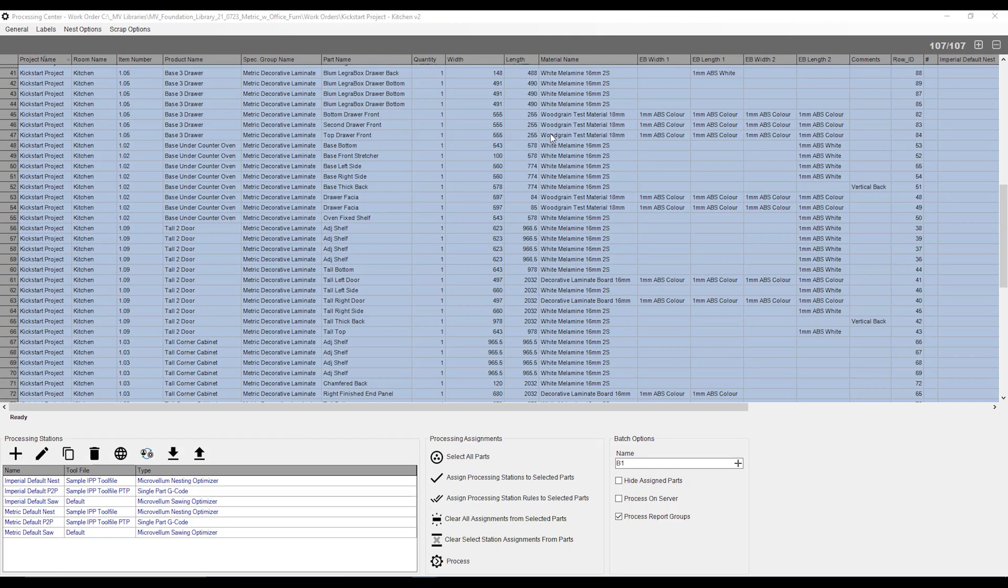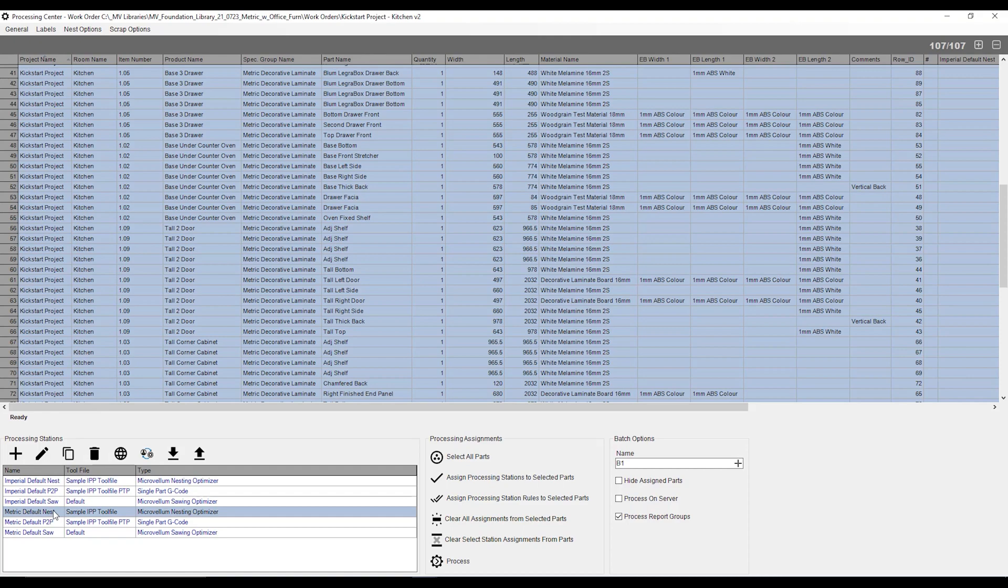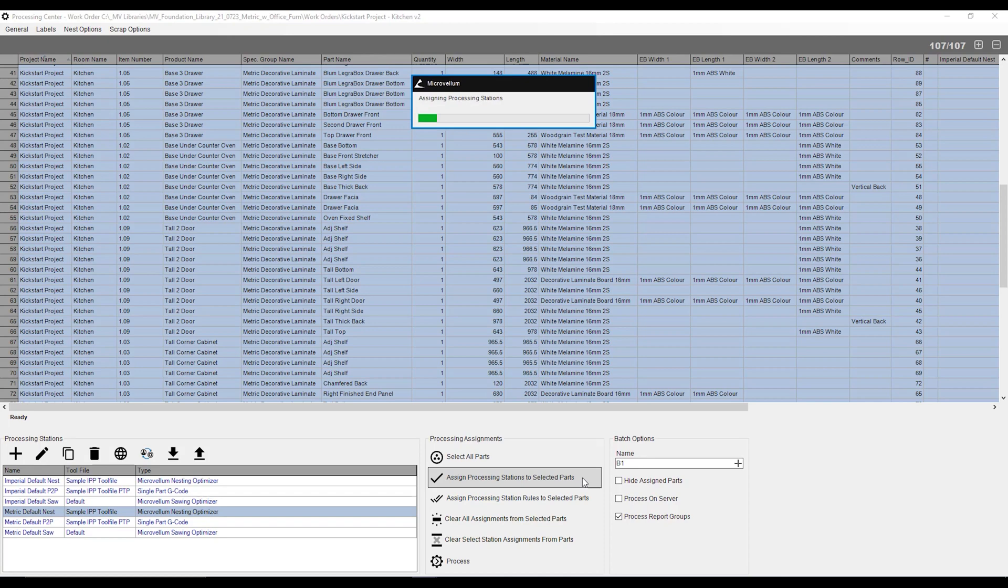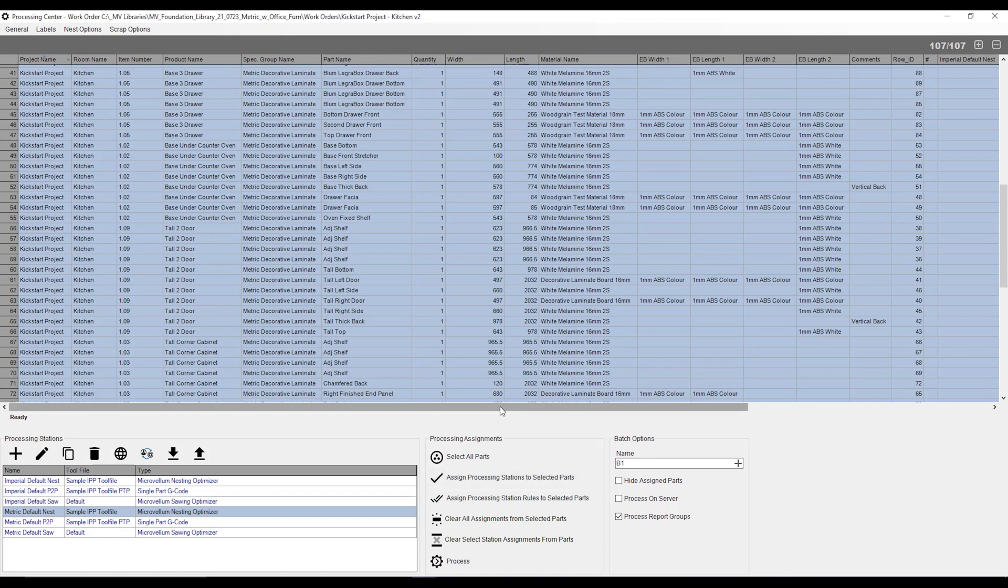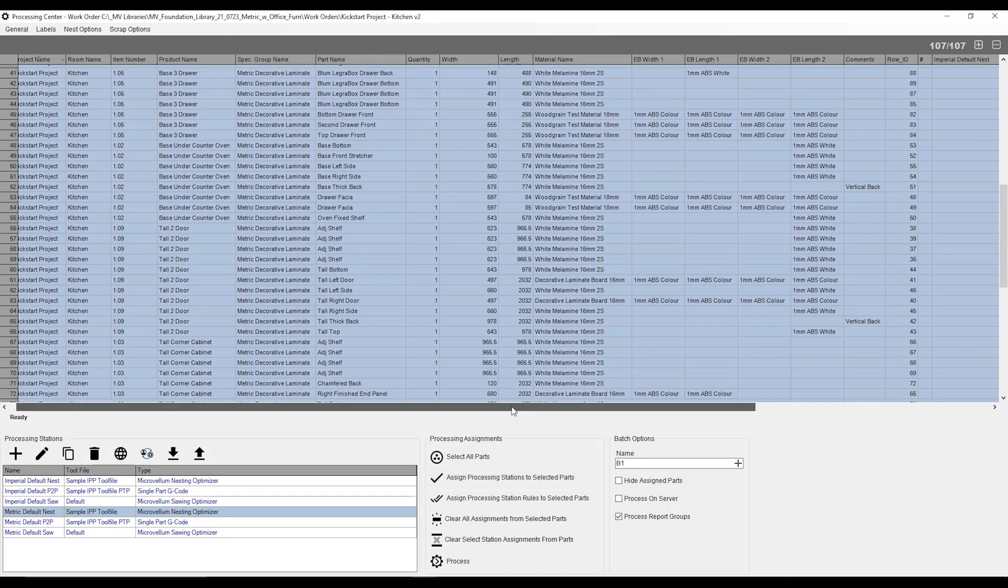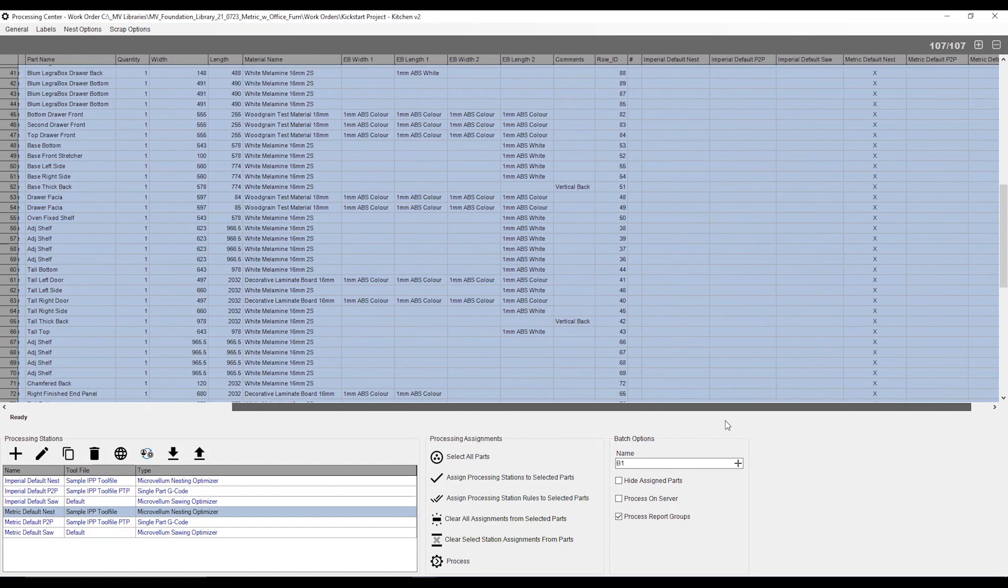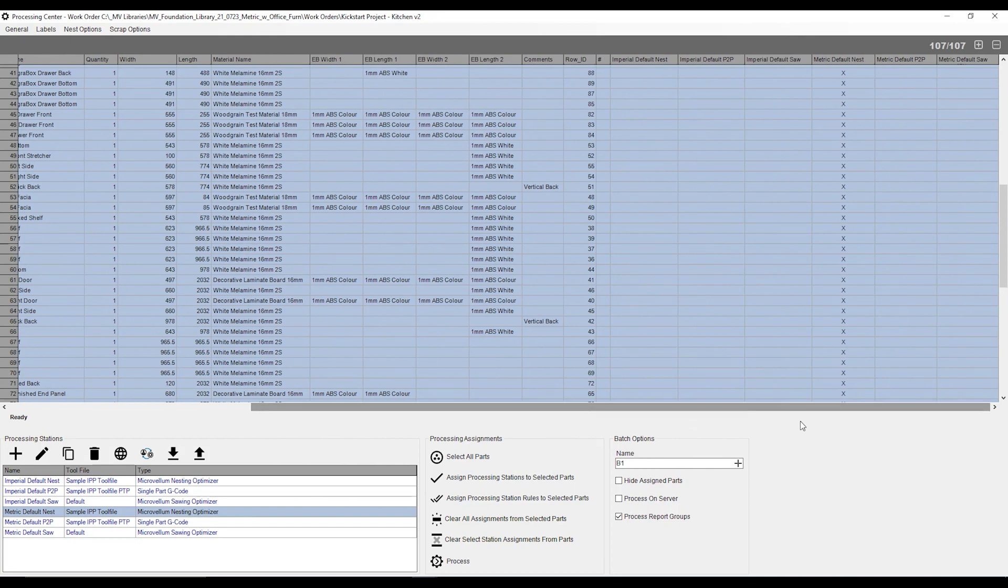Next, I need to select the processing station that I would like to use. For that, I'm going to be using my metric default nest. I've got my parts highlighted. I've got my processing station highlighted. Now, I need to hit this assign processing stations to selected parts. When I do that, if I scroll my bar to the right in my list, I can see some X's appear along the corresponding processing station that I selected, i.e. my metric default nest.